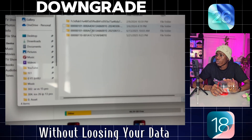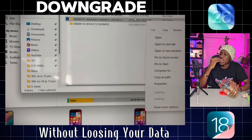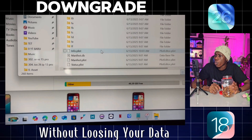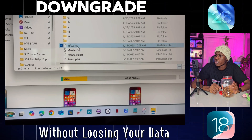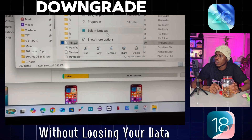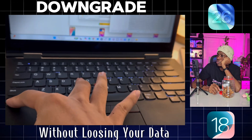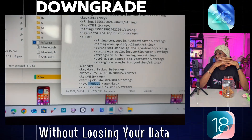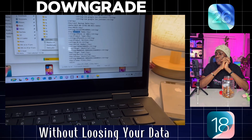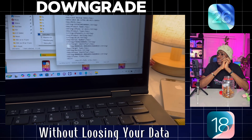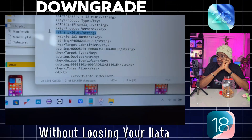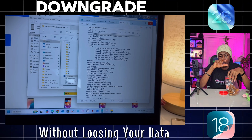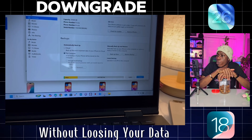This takes you to the backup folder on your computer. Find the folder for the backup we just made — it should have the most recent timestamp. Open it, scroll all the way down, and find a file named info.plist. Right-click on it and open it with Notepad. It looks like a bunch of code, but don't get overwhelmed. Press Ctrl+F to open the Find tool and type in 'product version.' You'll see the version number, which will probably say 26.0. Change that to the iOS 18 version number you downloaded — for me it was 18.5.